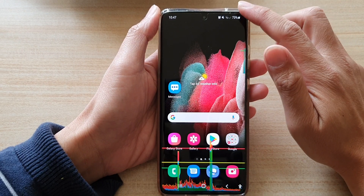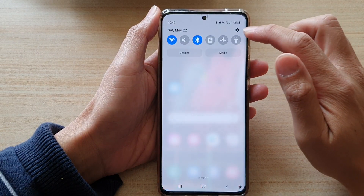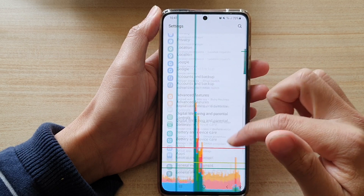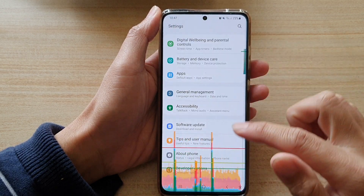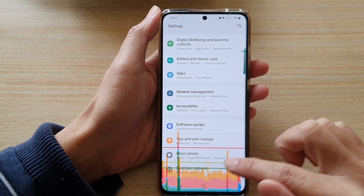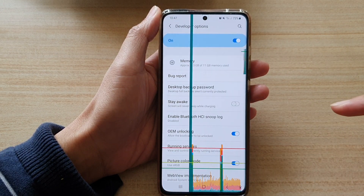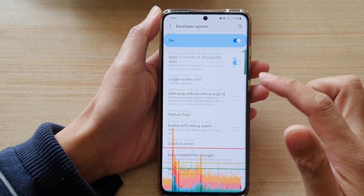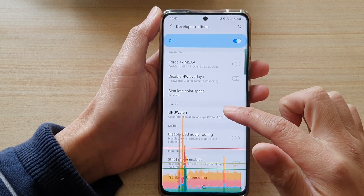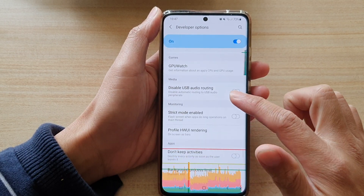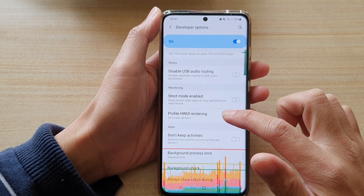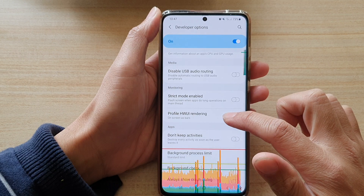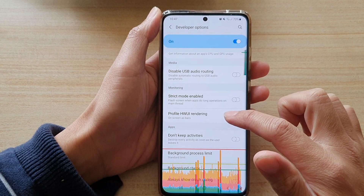Then swipe down at the top and tap on the Settings button. In Settings, go down and tap on Developer Options. In there, swipe down and tap on Profile HWUI Rendering.